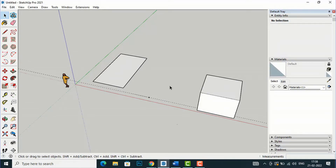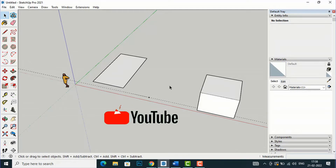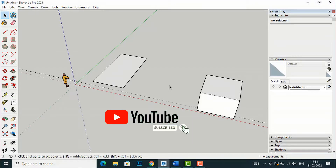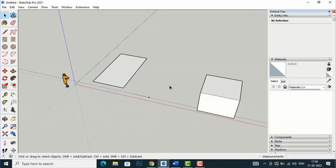Hello friends, welcome back to another video tutorial in SketchUp 2021 for beginners. I'm Architect Sonora from Gladys Studio. In today's video tutorial I am going to give you a brief introduction about the Scale and Offset commands in SketchUp. I'm going to start with the Scale command.